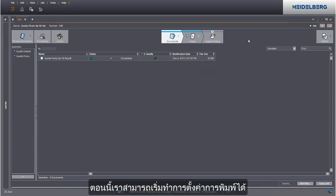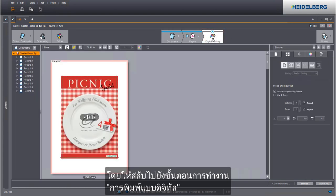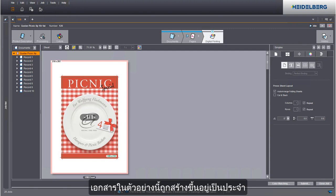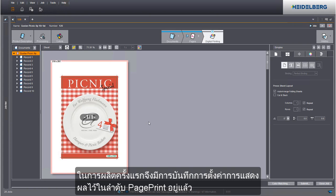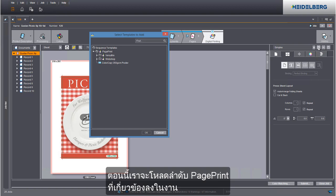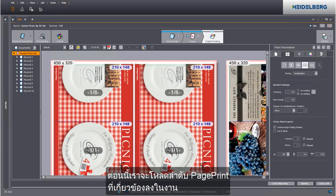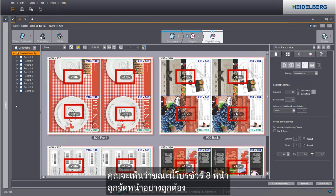We can now begin with the print settings. Go to the digital printing step to do this. The document in this example is produced frequently. That's why the output settings were saved to a page print sequence already during the first production. We now load this page print sequence to the job.